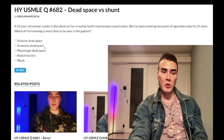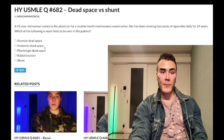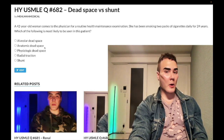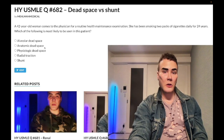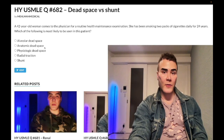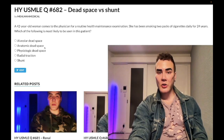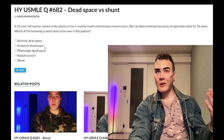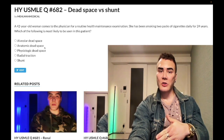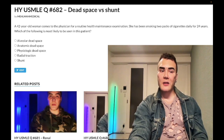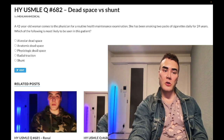Choice B: anatomic dead space — wrong answer. This refers to natural parts of the respiratory tree such as the trachea, bronchi, and terminal bronchioles that are exposed to ventilation — air is moving in and out — but they don't partake in gas exchange. So you have high ventilation but they're not perfused for gas exchange. That's a high V/Q — that's anatomic dead space.